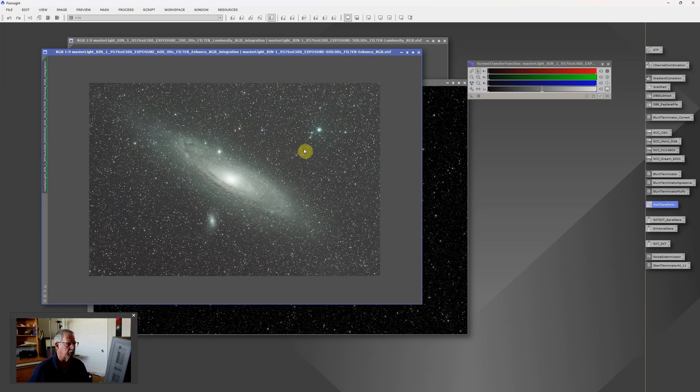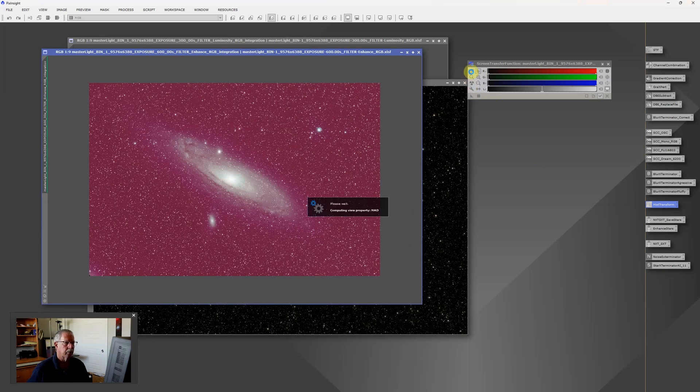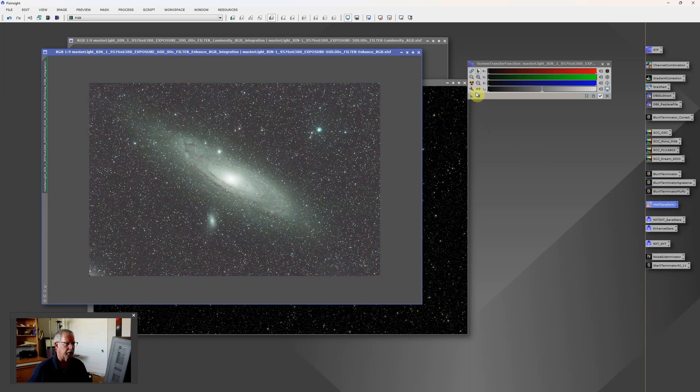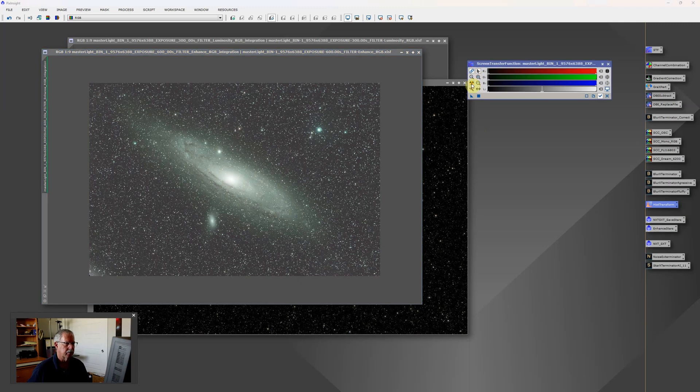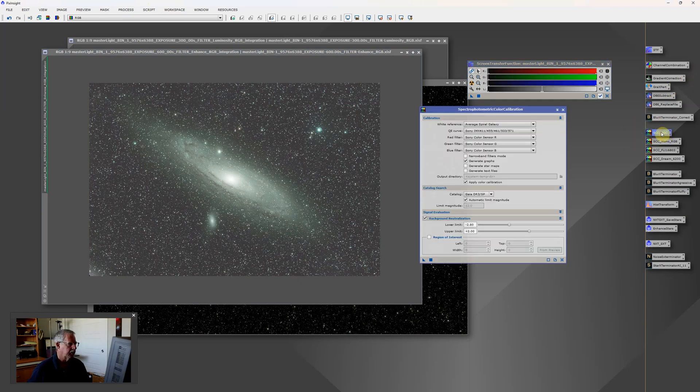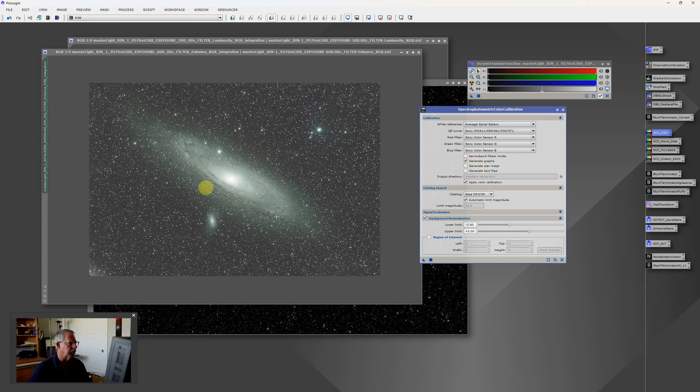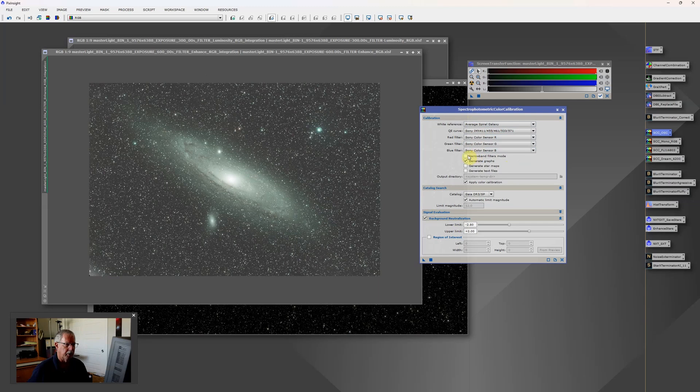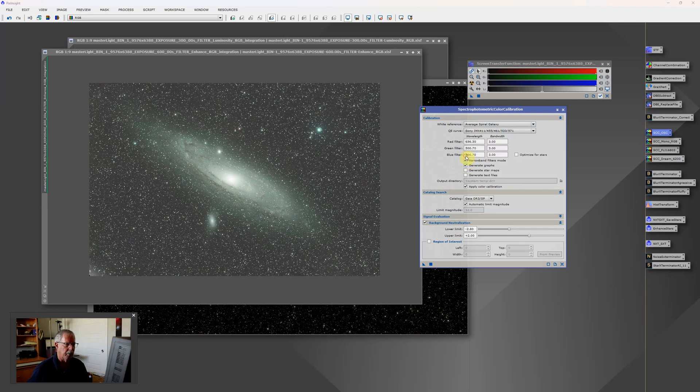We want to then apply a better color balance. And to do that we're going to use Spectrophotometric color calibration. And again I'm going to grab my saved version. This time we're going to do something different. Because this is a dual narrowband image, in the Spectrophotometric color calibration we're going to select narrowband filters mode. And then we'll apply that.